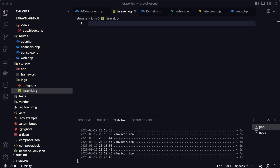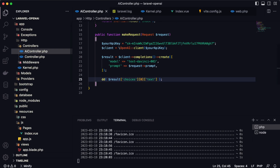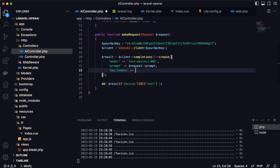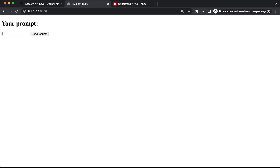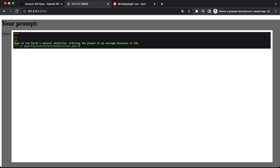To control the response length, go to AiController and add 'max_tokens' => 20 to the request parameters, then test with 'What is the moon?' We get back a short response. If you want a longer response, increase the max_tokens value. That's all for this lesson — a simple Laravel and OpenAI application without any design. Thanks for watching, and soon there will be more videos about artificial intelligence and Laravel.